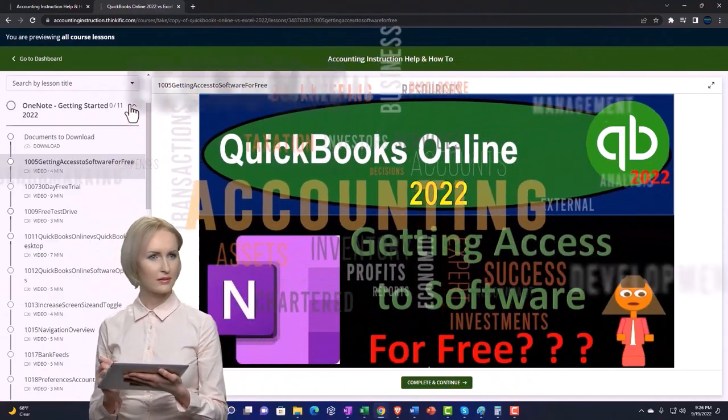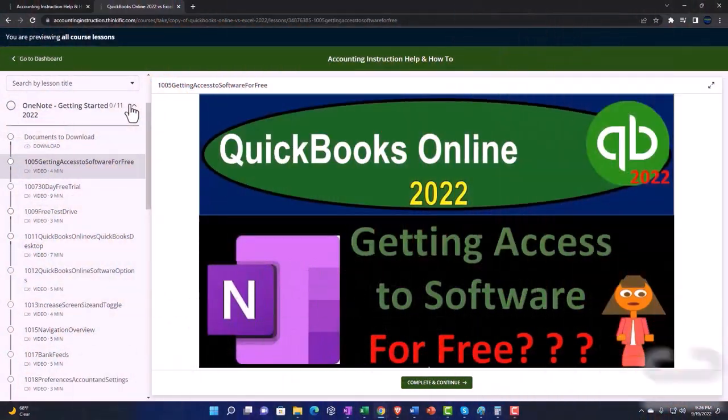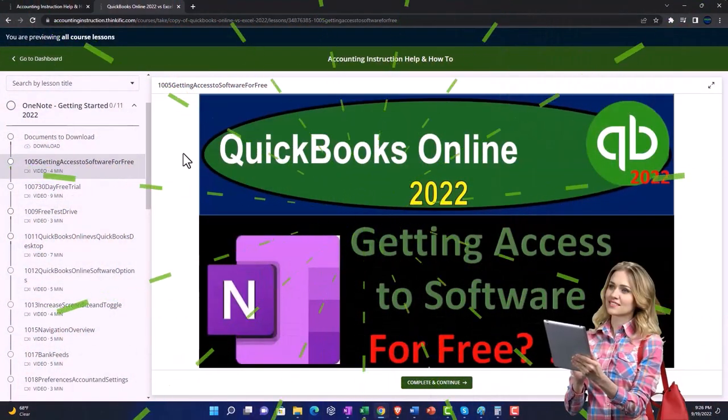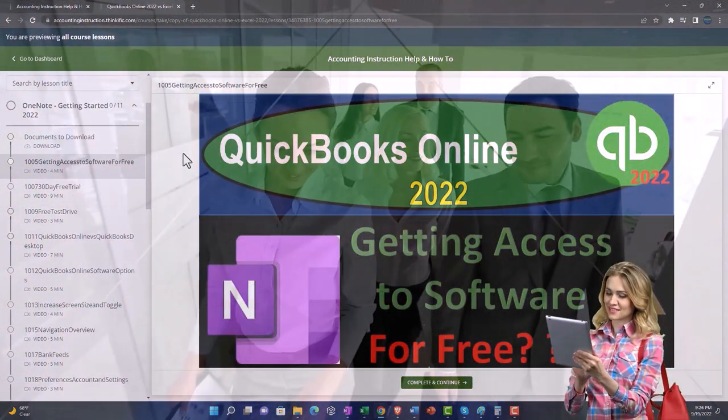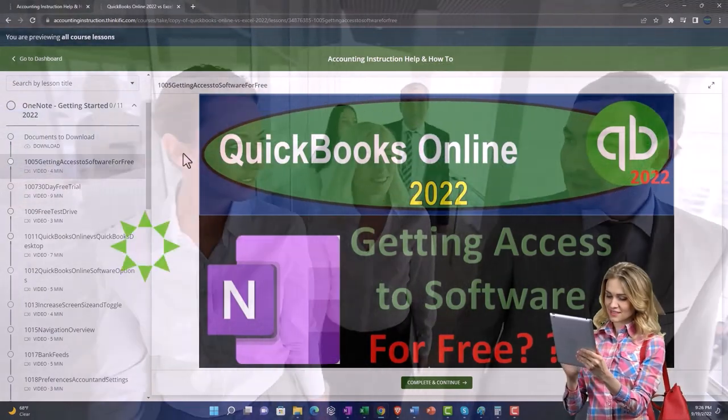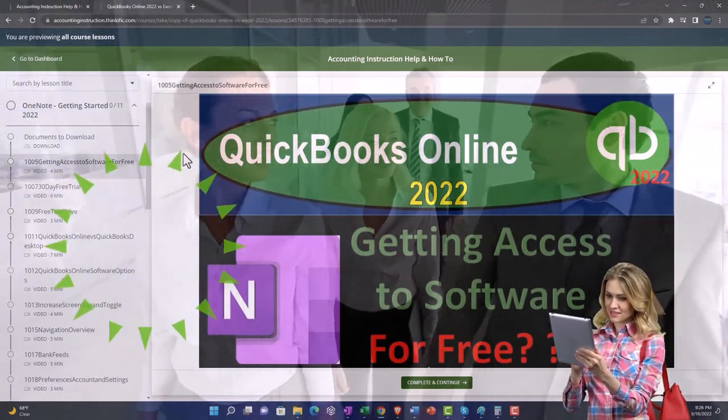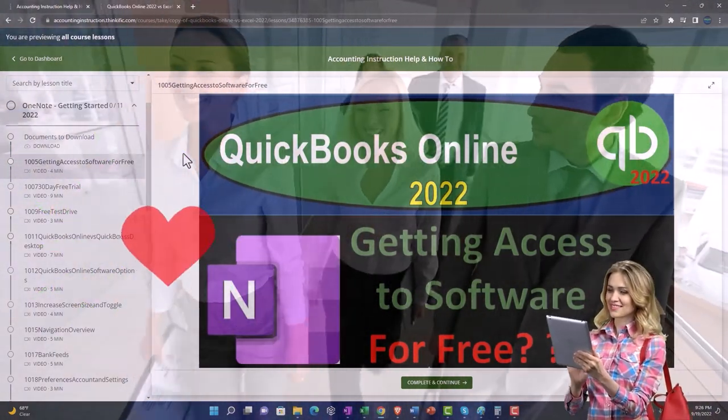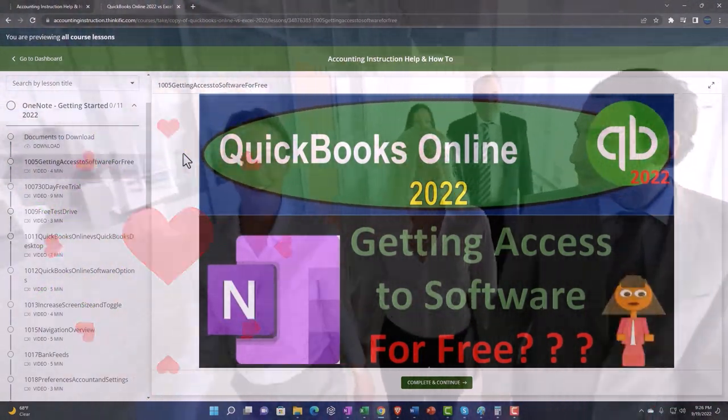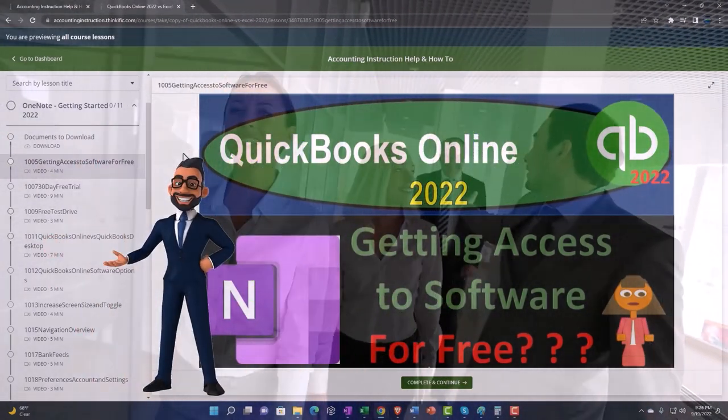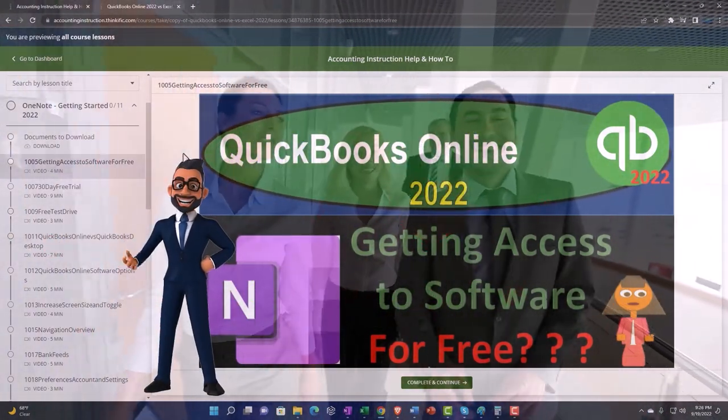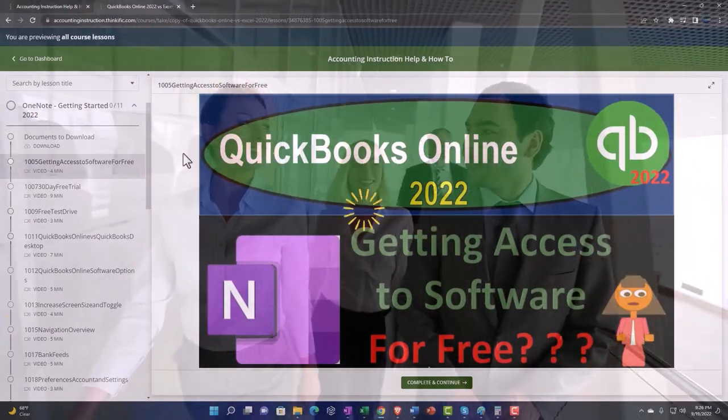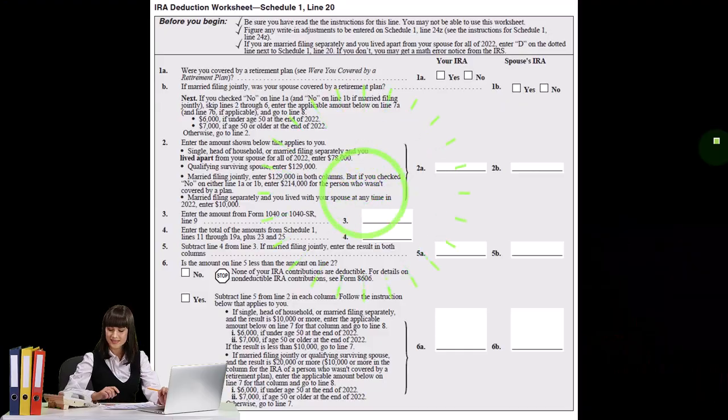We also include added resources such as Excel practice problems, PDF files, and more like QuickBooks backup files when applicable. So once again, click the link below for a free month membership to our website and all the content on it.